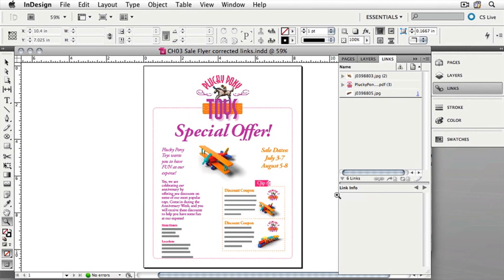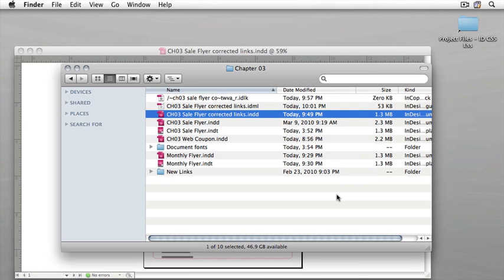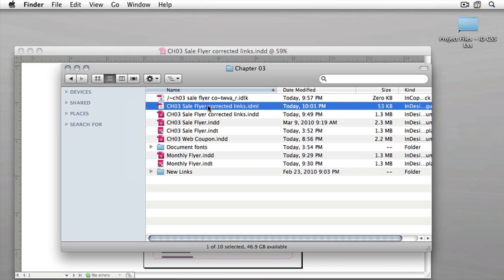Let's prove that that will open in InDesign CS4. I have my InDesign markup language file, and what I'd like to do is to open it in InDesign CS4. Now, if you don't have InDesign CS4 installed, that's okay. I'm doing this simply to prove that it works.